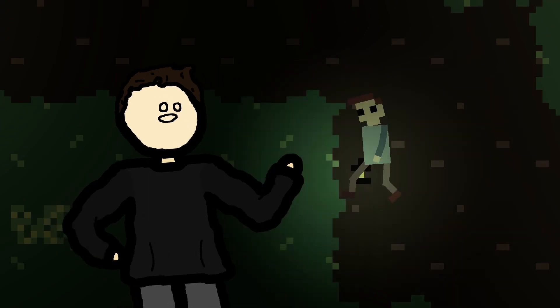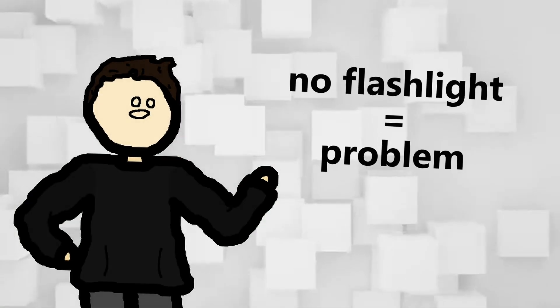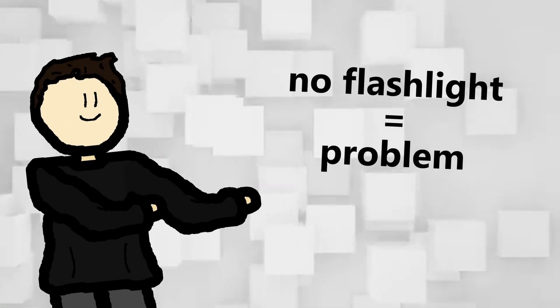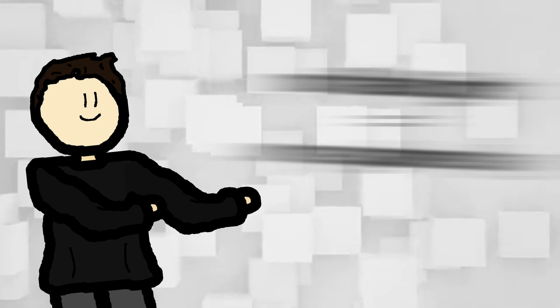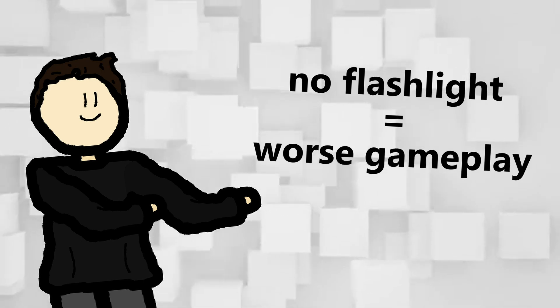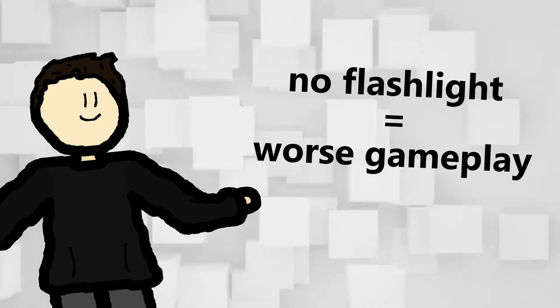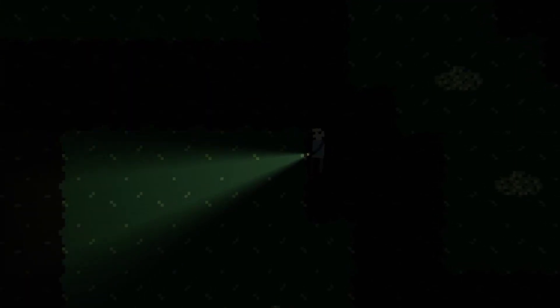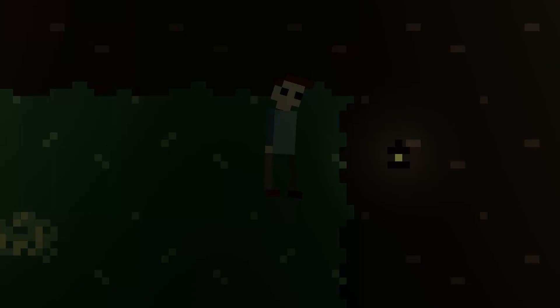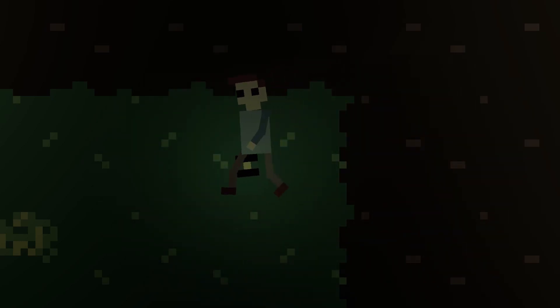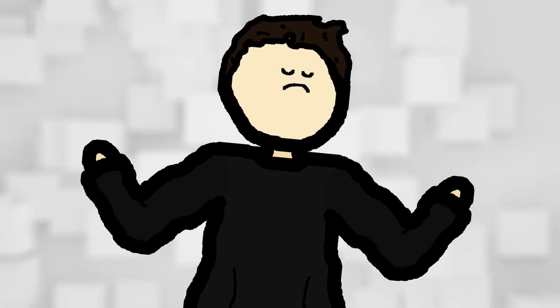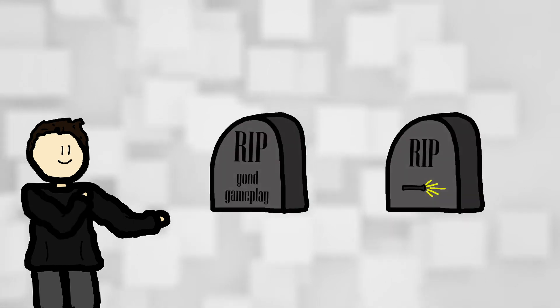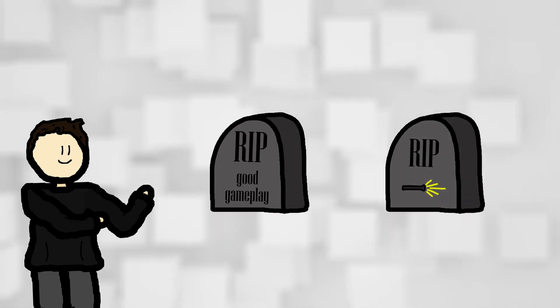But the removal of the flashlight created another problem. You might underestimate how much of an impact this has on the gameplay. You were able to turn the flashlight on and off and you could point it into any direction you wanted. Which added quite a lot of variation to the gameplay. But now you can do nothing with the lantern. You can't control it in any way. You can't even turn it on and off because that's not how a lantern works. All you can do is pick it up and place it down and that is boring. Very boring.